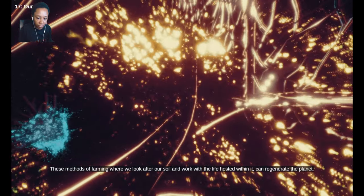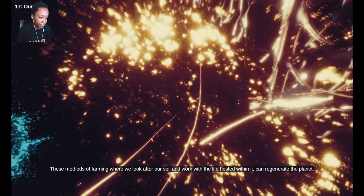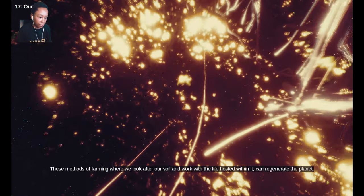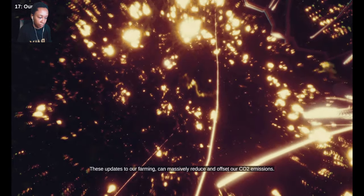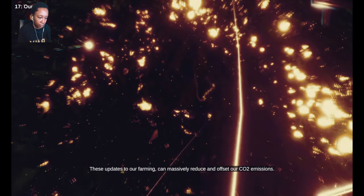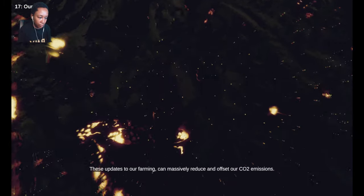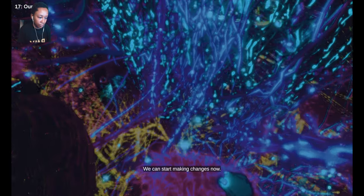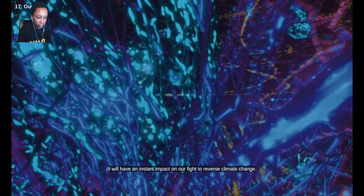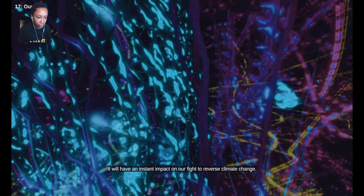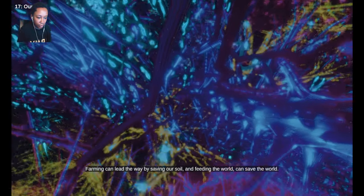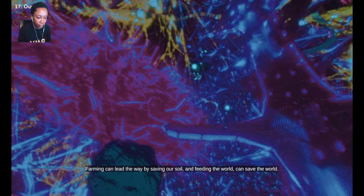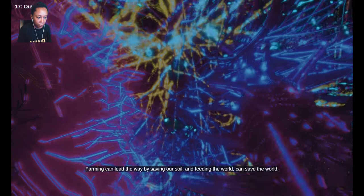These methods of farming, where we look after our soil and work with the life hosted within it, can regenerate the planet. These updates to our farming can massively reduce and offset our CO2 emissions. We can start making changes now. It will have an instant impact on our fight to reverse climate change. Farming can lead the way by saving our soil, and feeding the world can save the world.